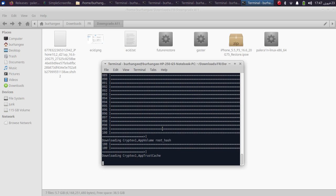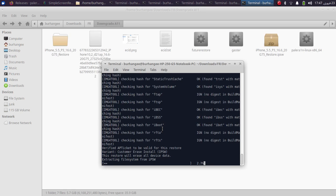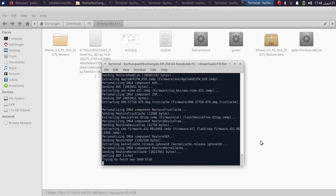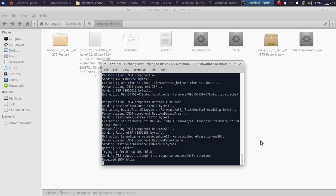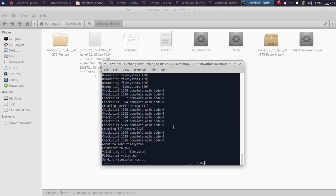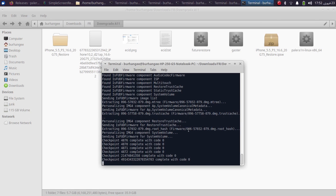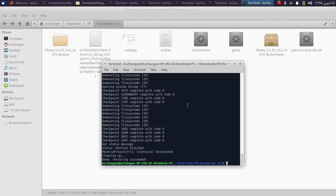Make sure your device is showing the recovery screen. Future restore will start extracting the file system from the IPSW — you can see the folder being created. The process proceeds with no errors. It then sends the file system, followed by cryptex1 system OS, which can take some time. After cryptex1 is sent, the process will proceed and succeed. Restore succeeded!